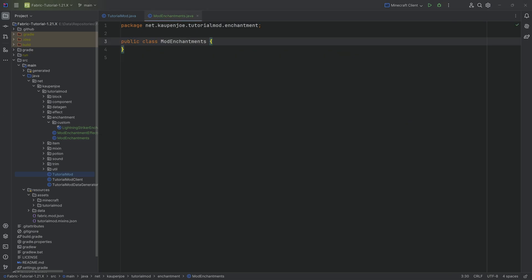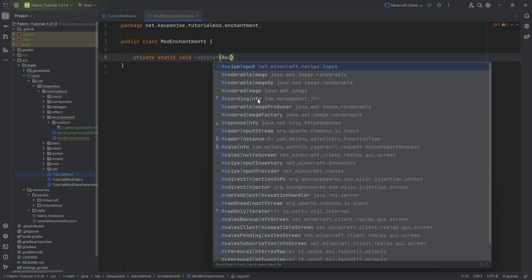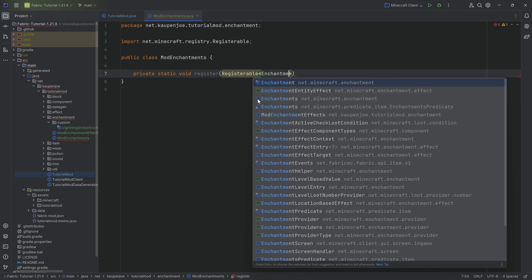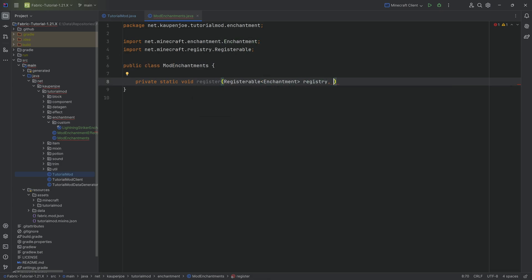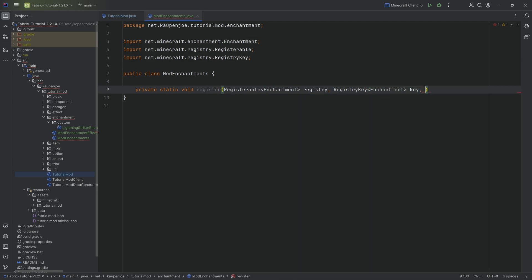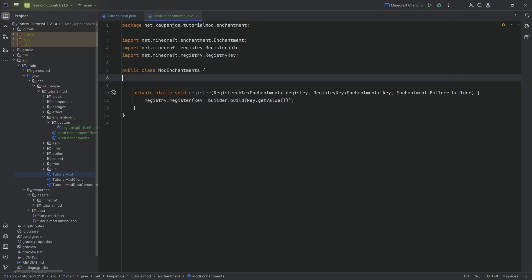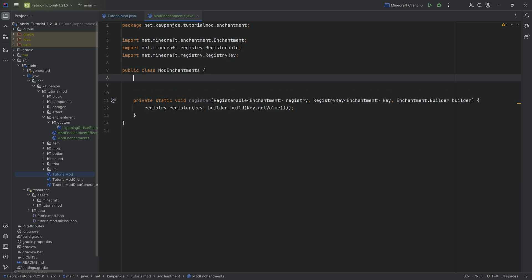The last class is ModEnchantments. It will have a private static void register helper method that takes a Registerable of type Enchantment called registry, a RegistryKey of type Enchantment called key, and an Enchantment.Builder called builder. The method body is simply registry.register passing in the key and builder.build passing in key.getValue.